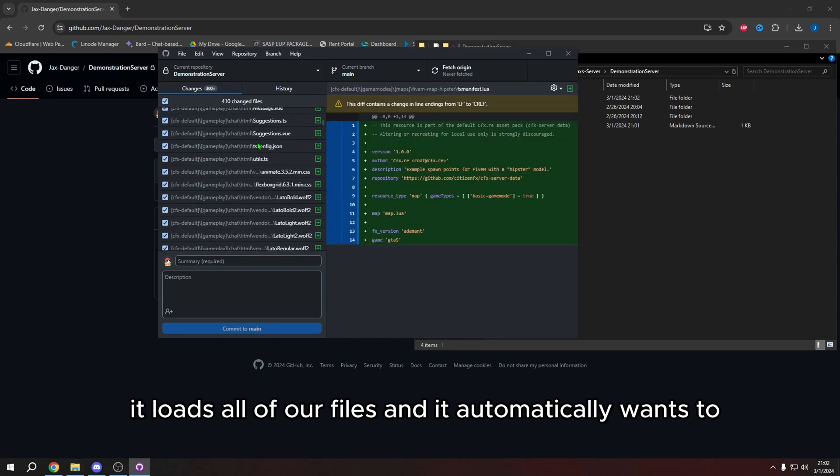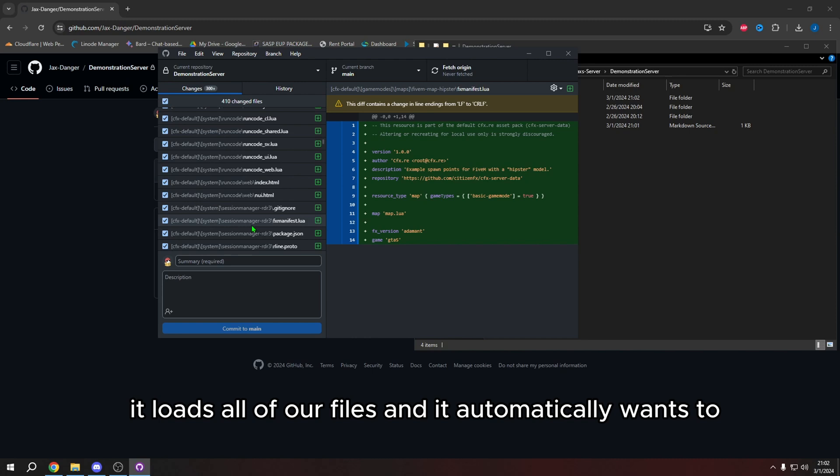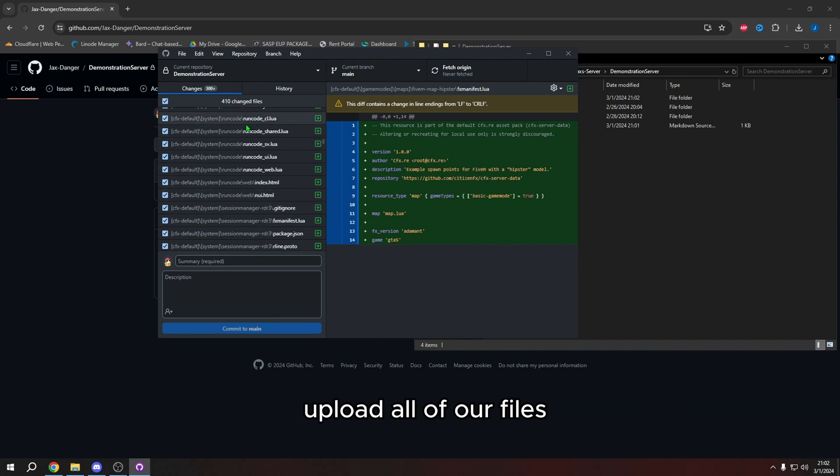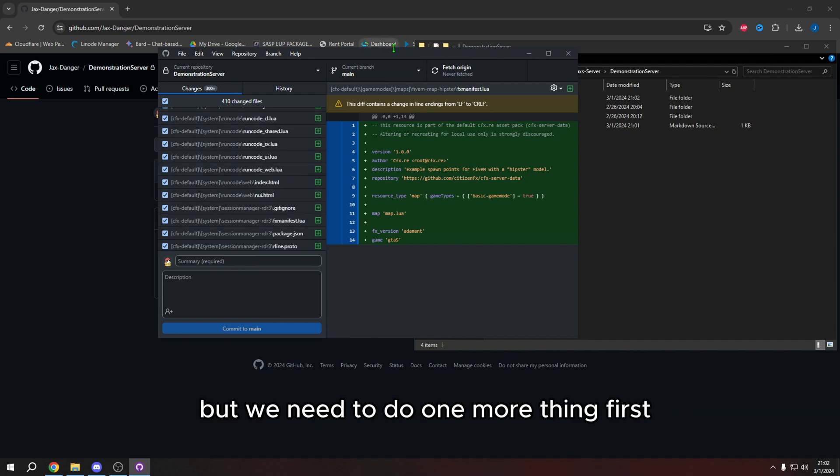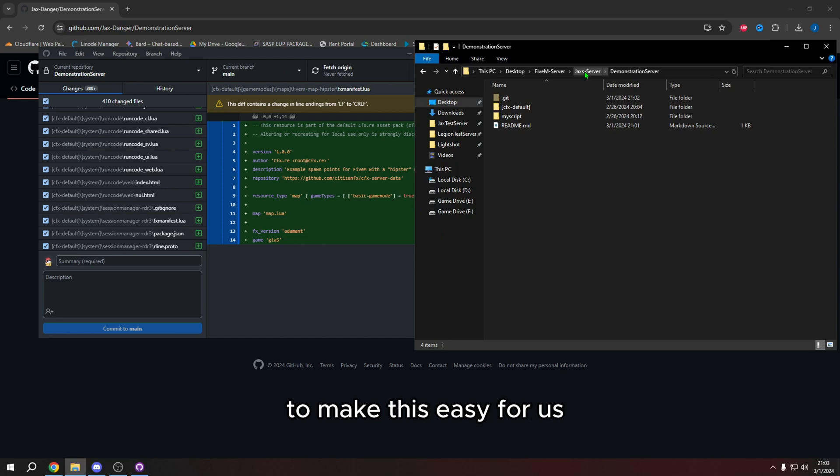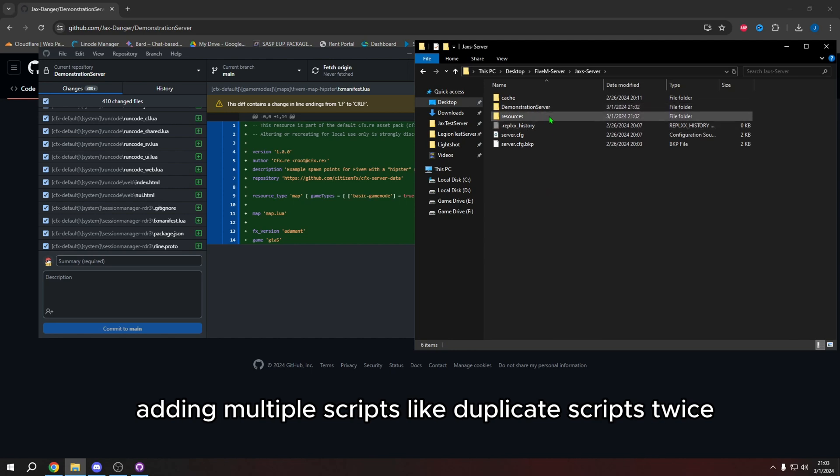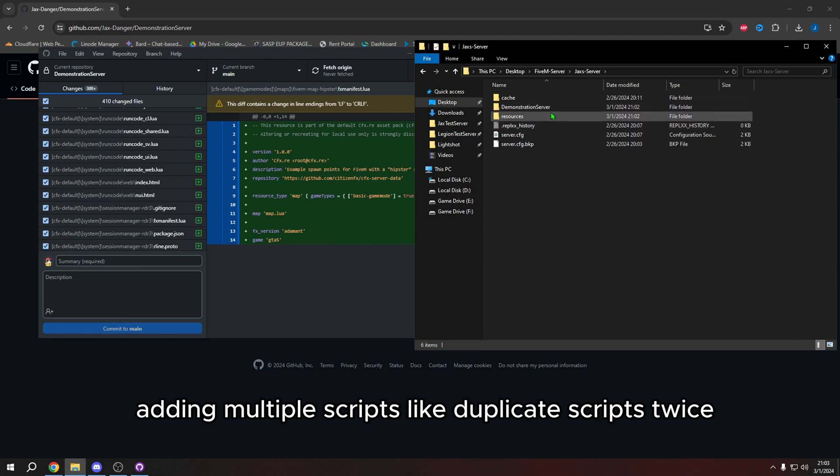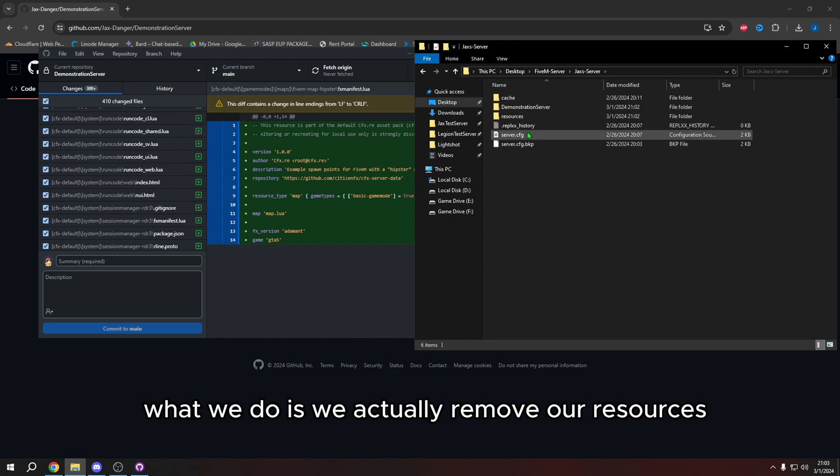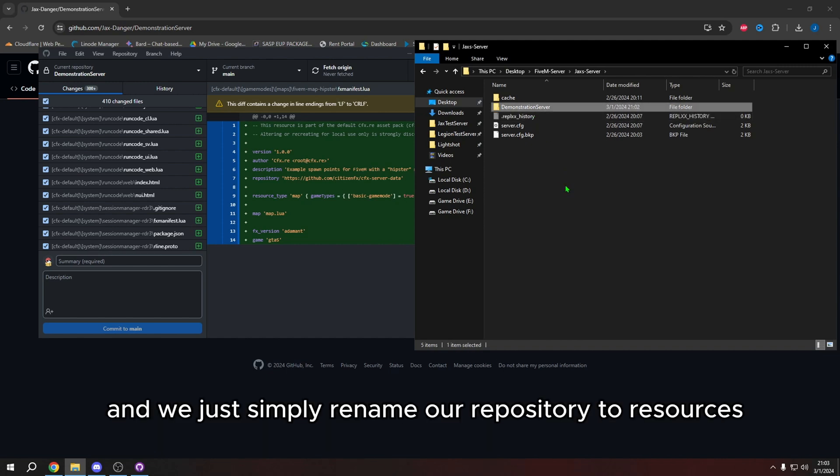And then watch if I click in GitHub desktop, it loads all of our files and it automatically wants to upload all of our files. But we need to do one more thing first. So we do not forget to make this easy for us. And so what we don't want to do is we don't want to be adding multiple scripts, like duplicate scripts twice, it's useless because it takes up your desktop space, your disk space. What we do is we actually remove our resources folder because we don't need it anymore. And it's empty. And we just simply rename our repository to resources.